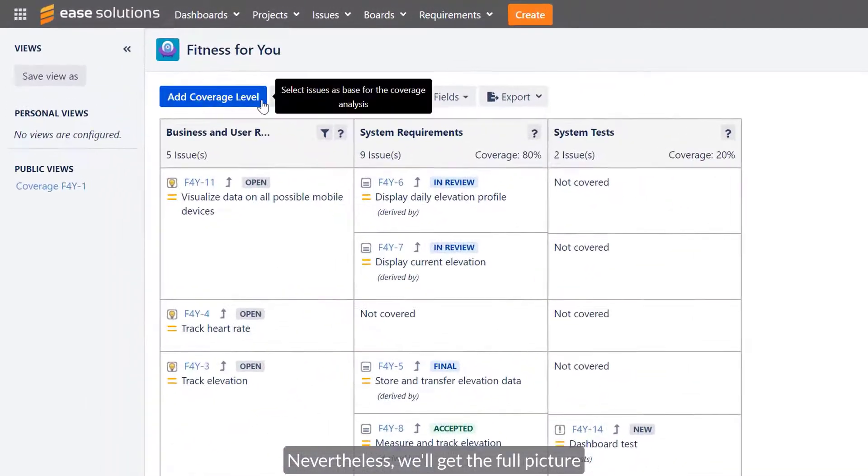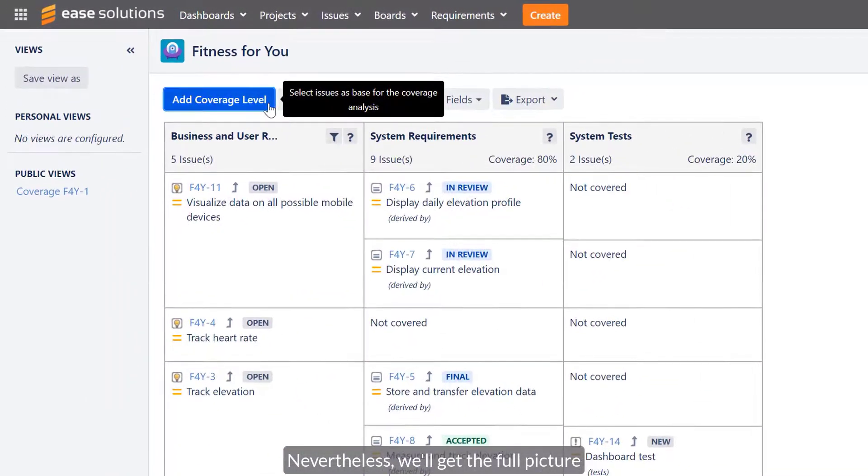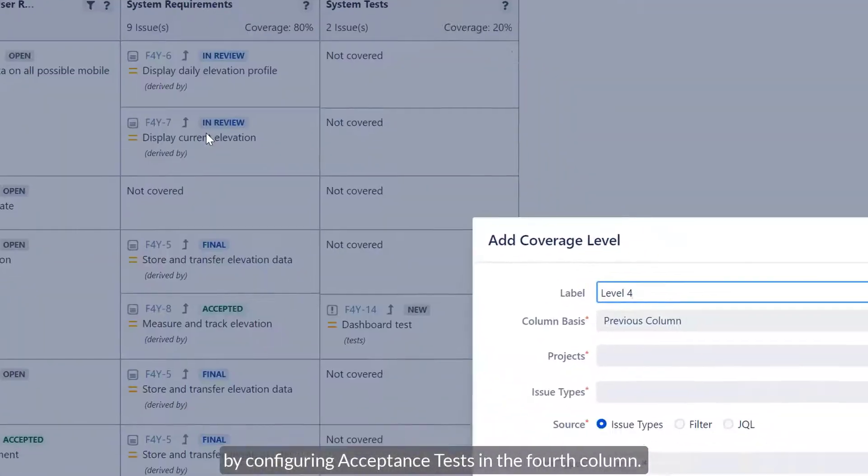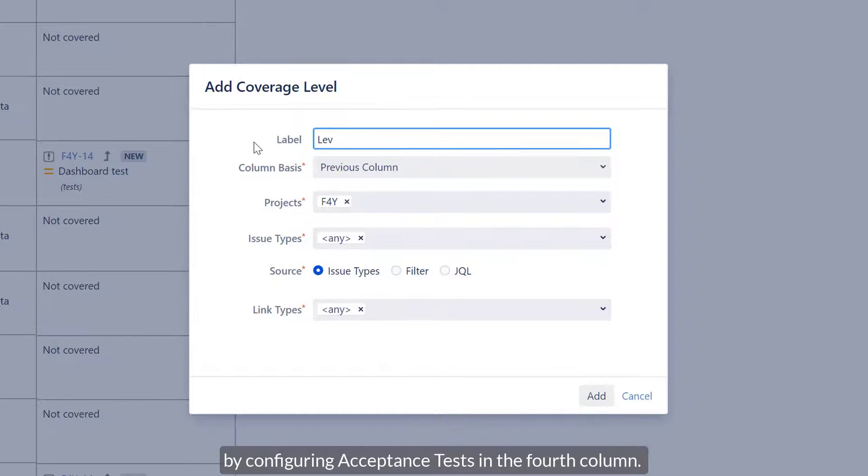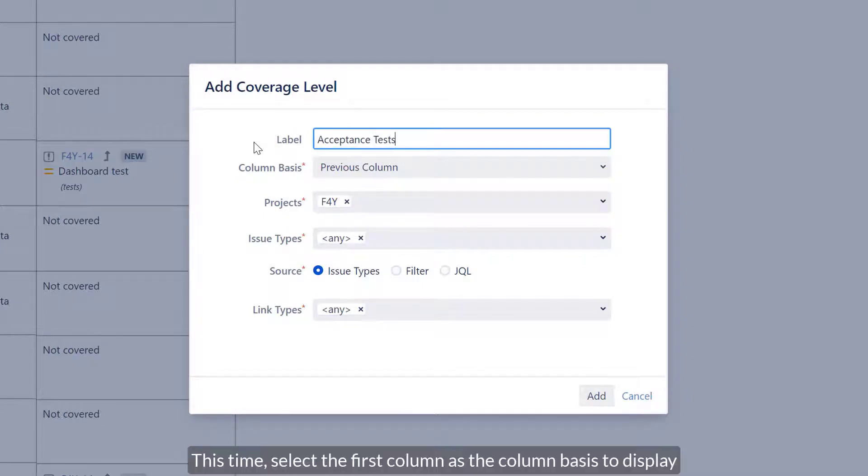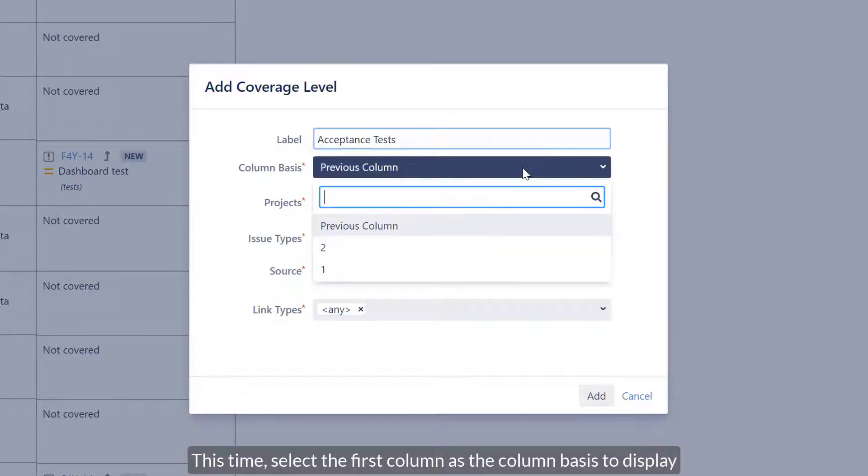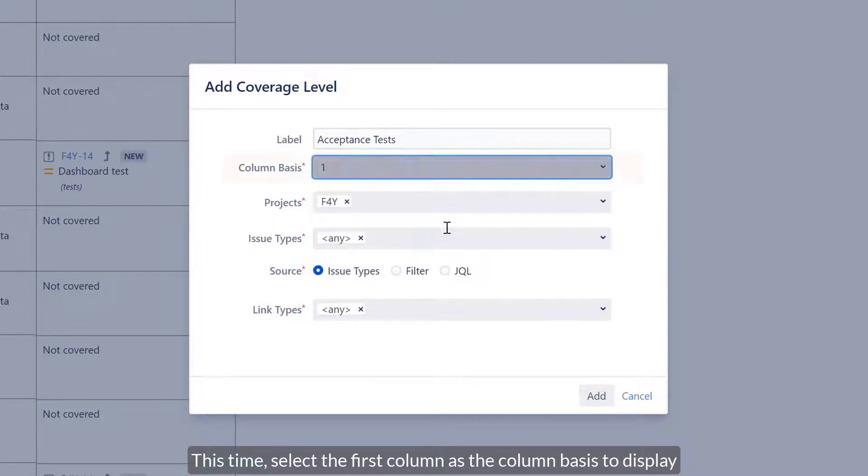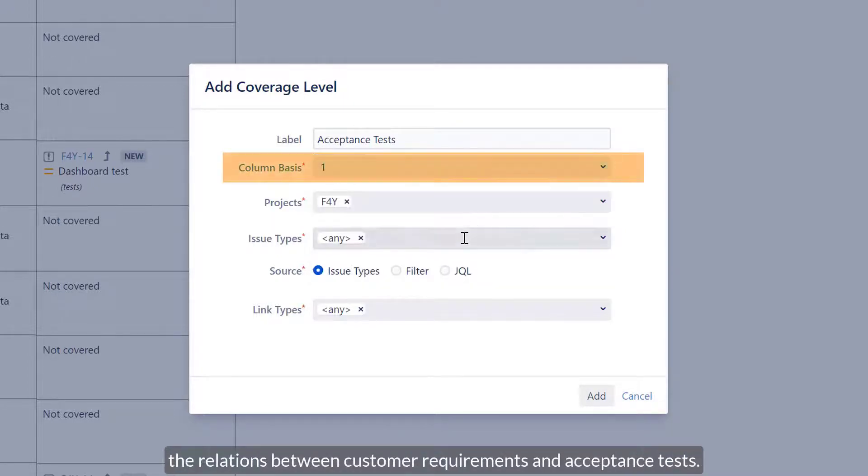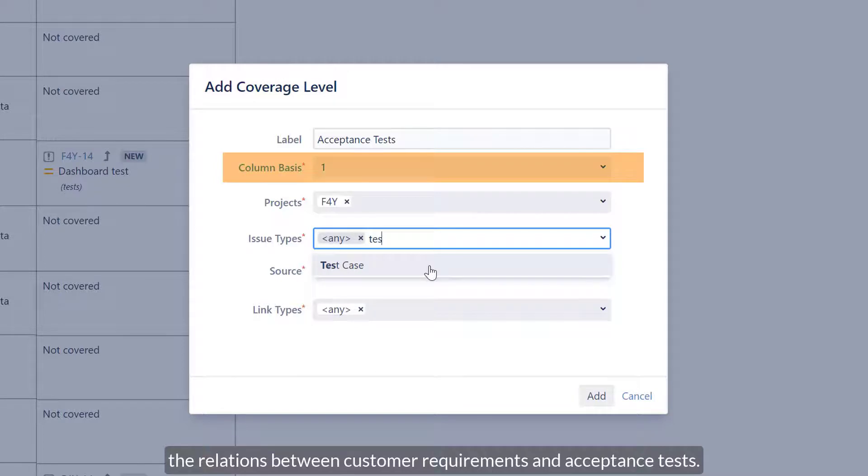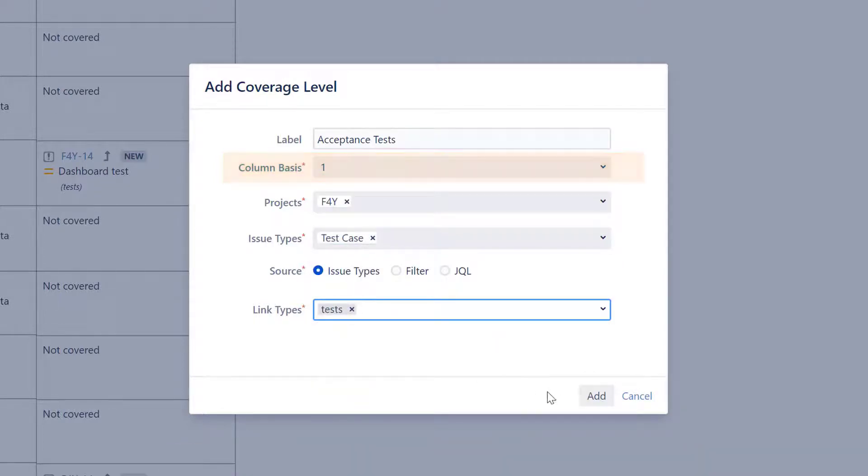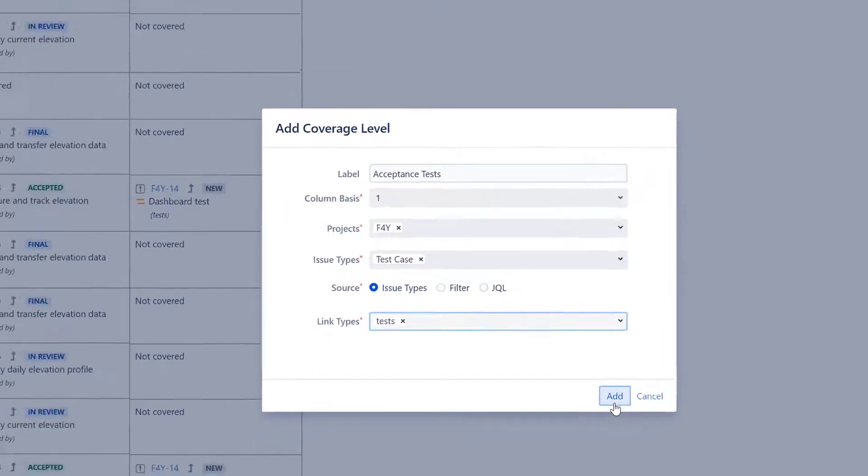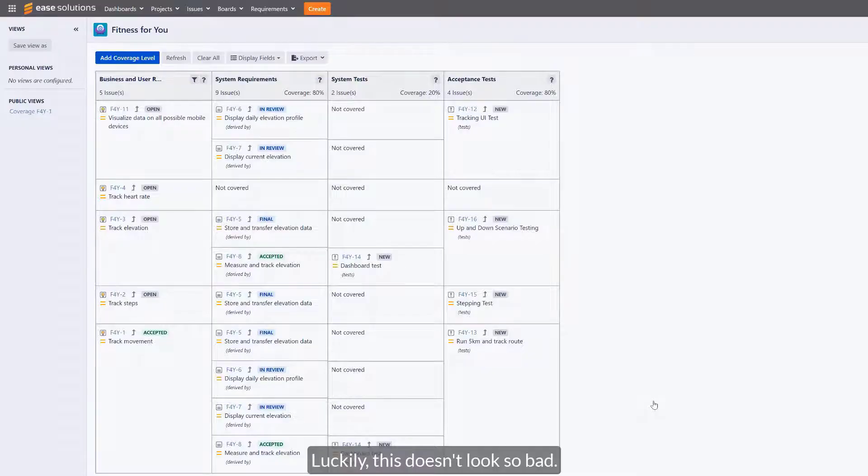Nevertheless, we will get the full picture by configuring acceptance tests in the fourth column. This time select the first column as the column basis to display the relations between customer requirements and acceptance tests. Luckily, this doesn't look so bad.